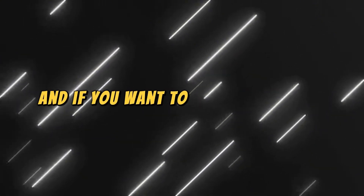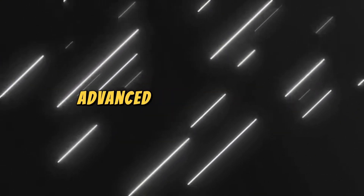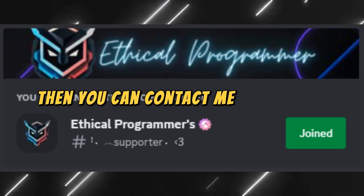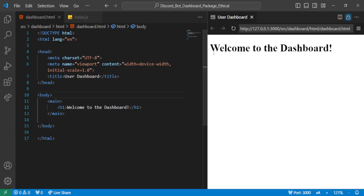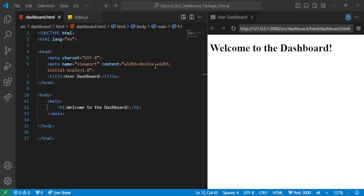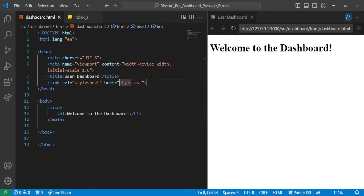And if you want to get your custom advanced dashboard made, then you can contact me on Discord. Okay, so let's first start designing our dashboard and then we'll write the code to show user details and servers on the dashboard.